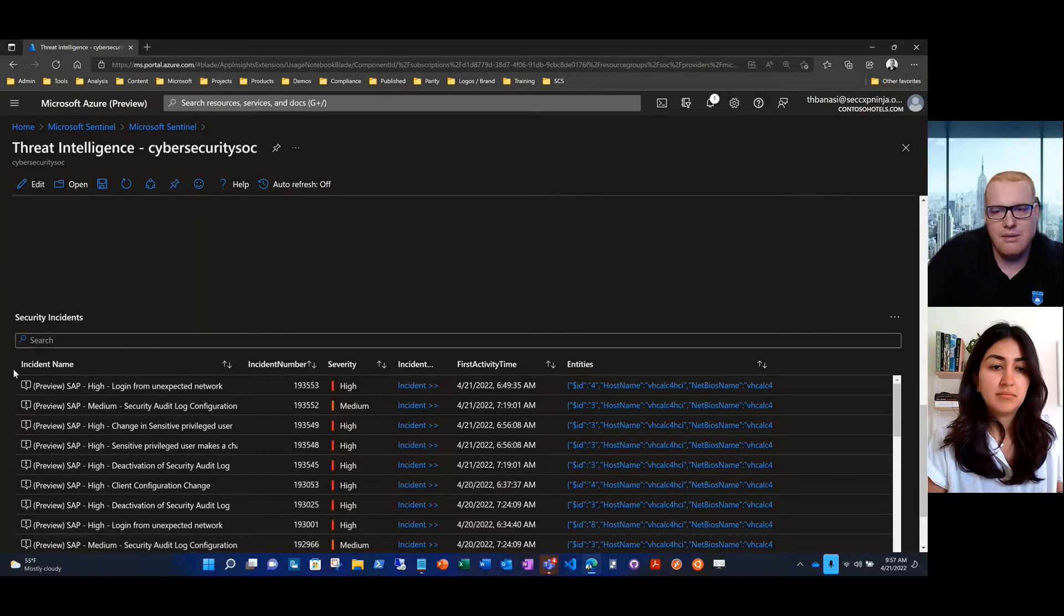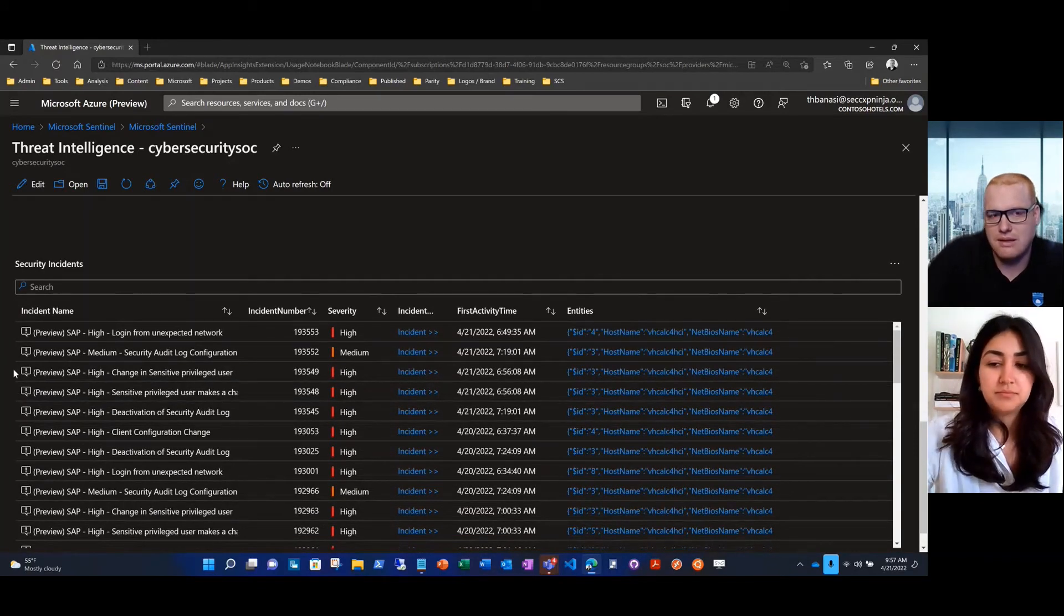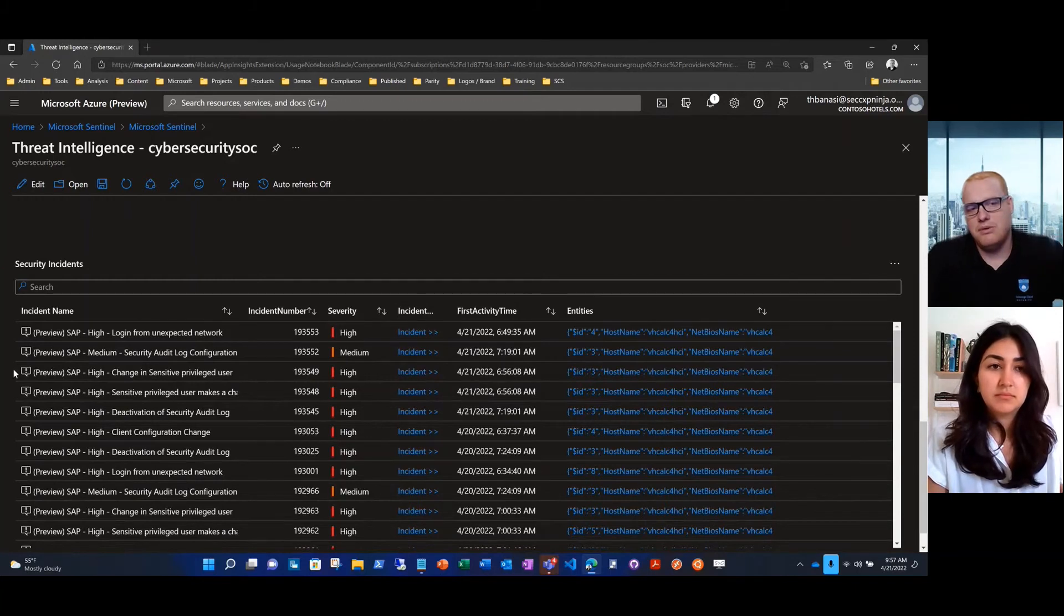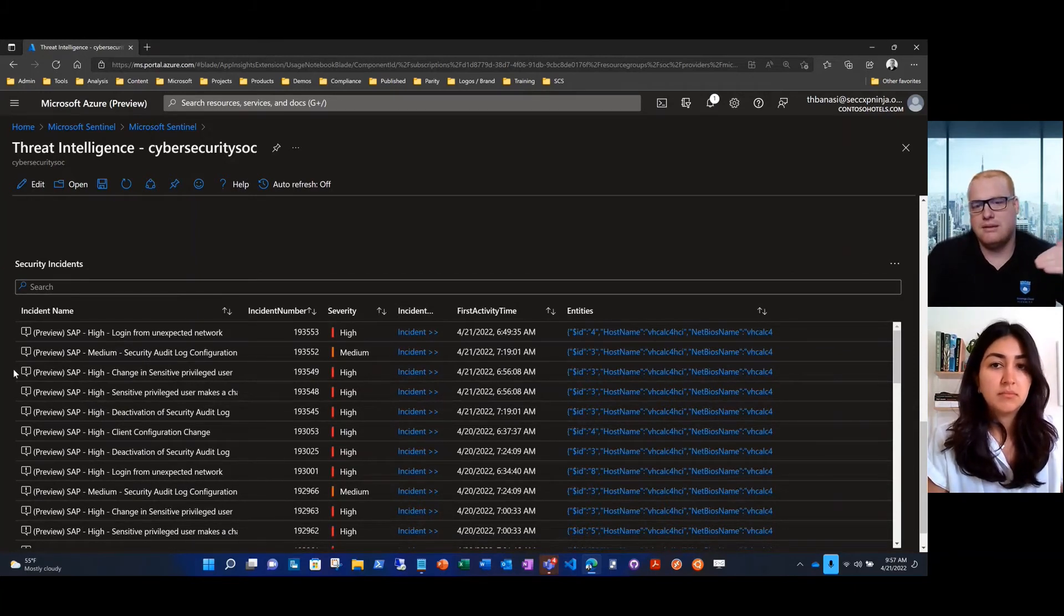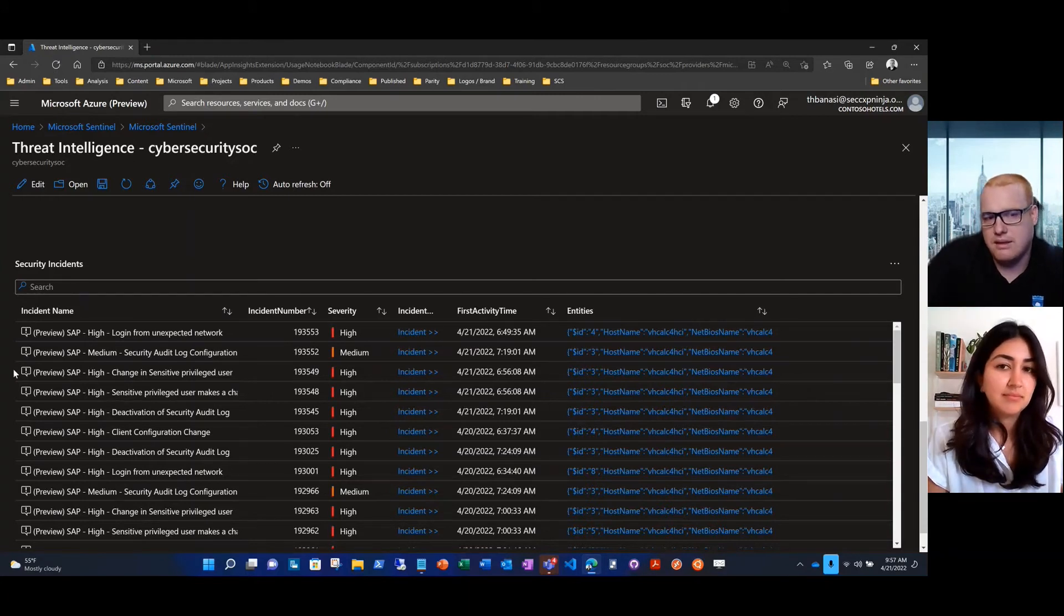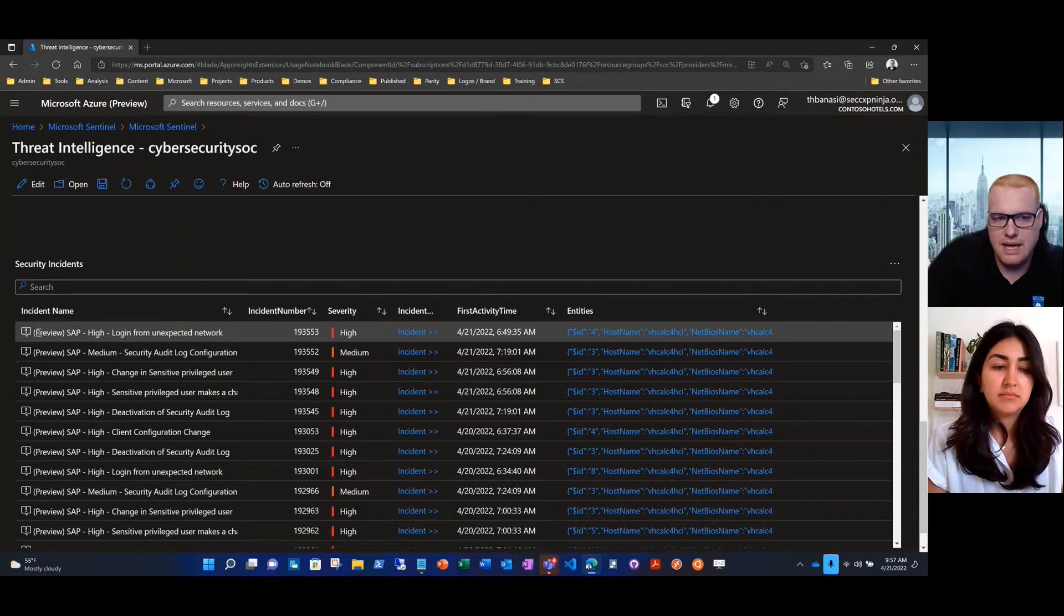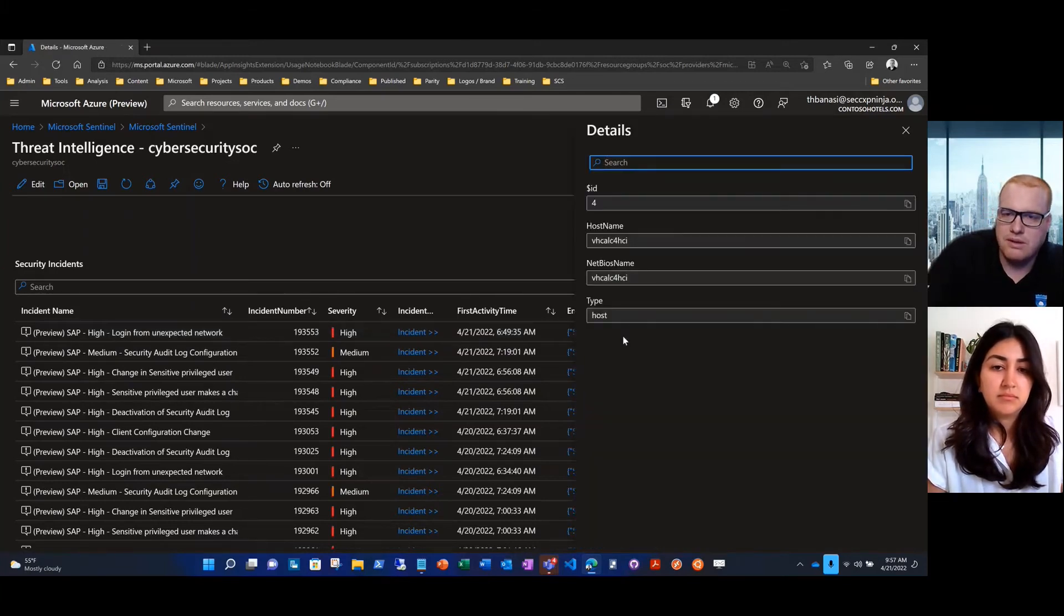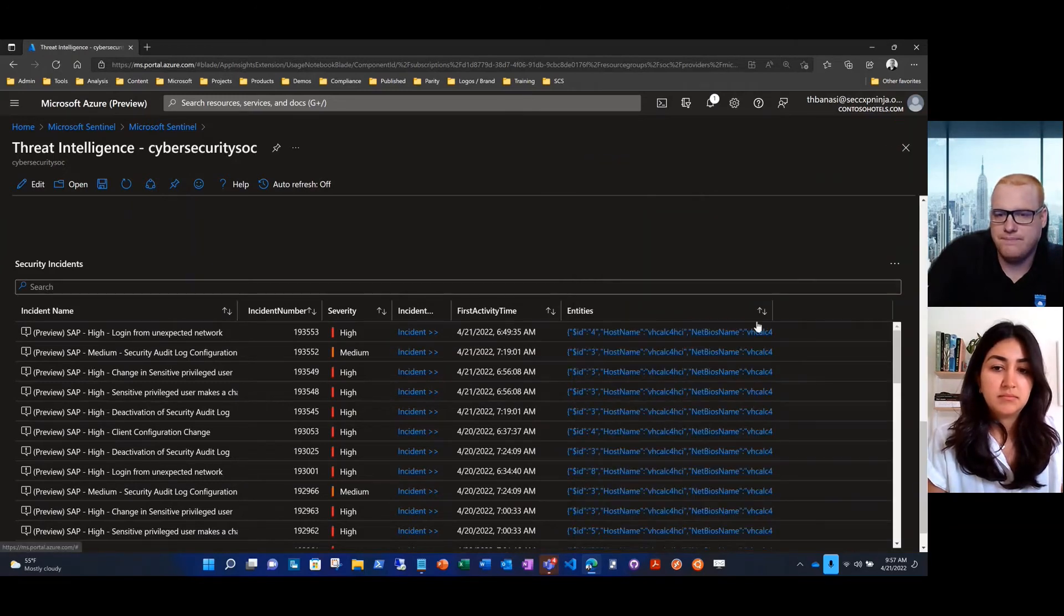But when I look at security incidents, Sentinel has seen this involved in security incidents. You'll notice how I moved from, is it there? I'm not seeing it. Is it a threat? I'm not seeing it to wait a minute. Sentinel is telling me that there's unusual activity associated with this indicator in my environment. So I'm going to pick the first one, just like we did before. You'll notice that it is involved as an entity in this incident. Looks like it happened today.